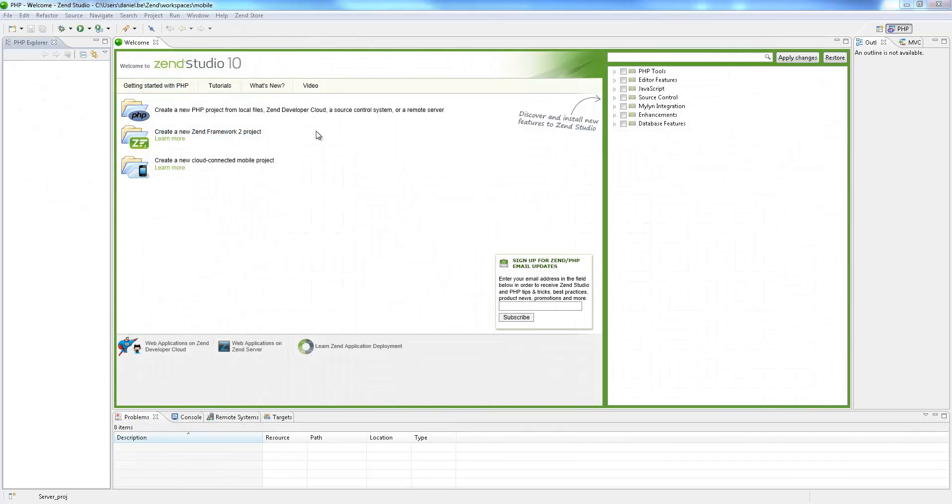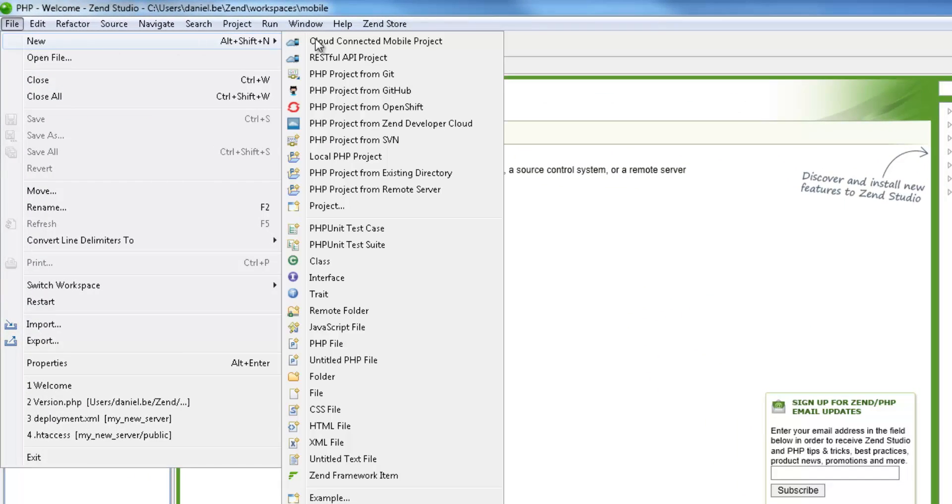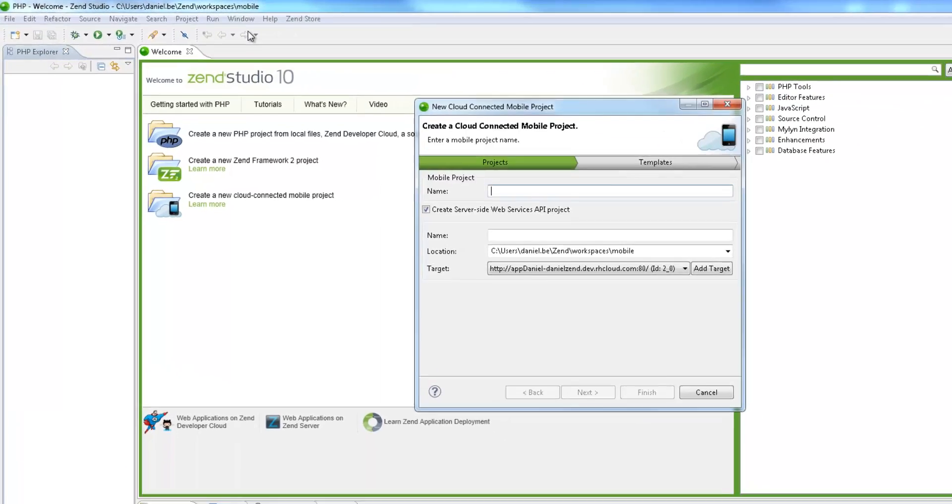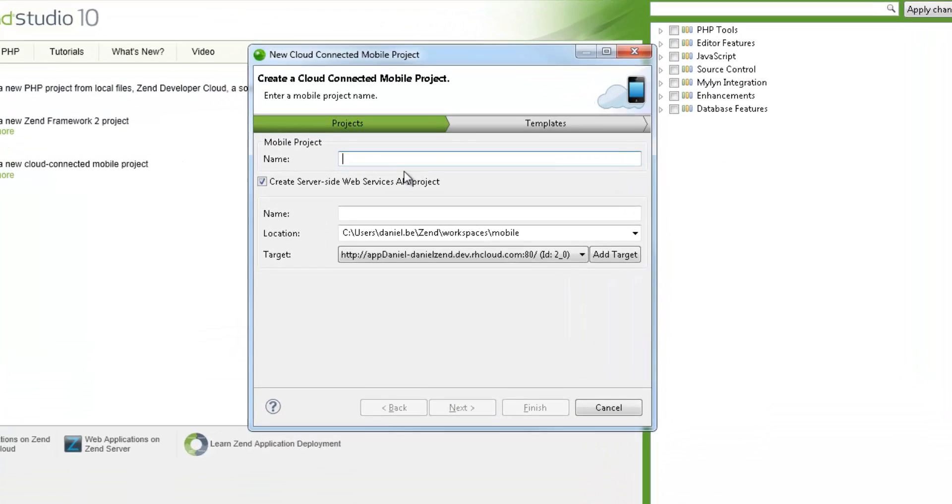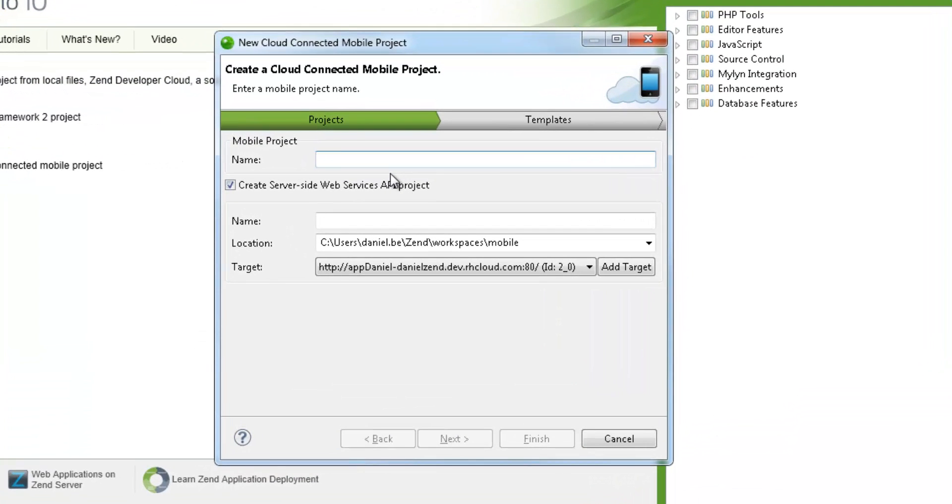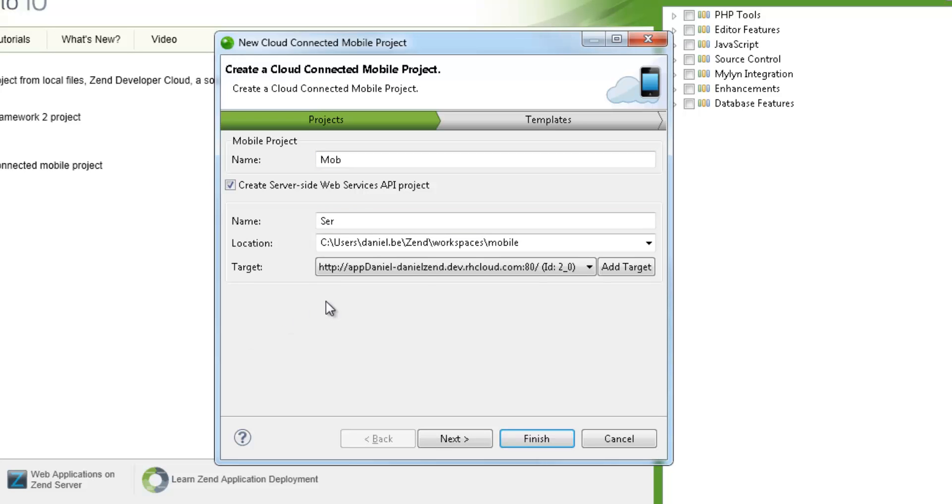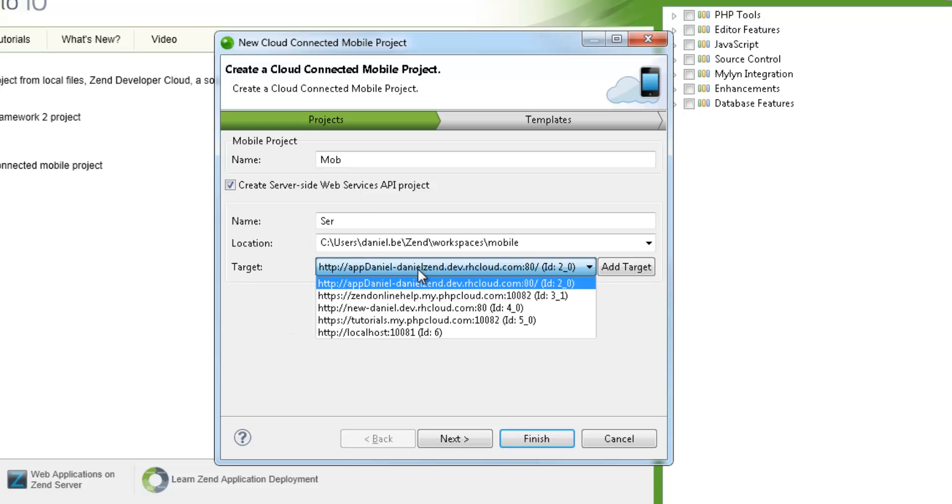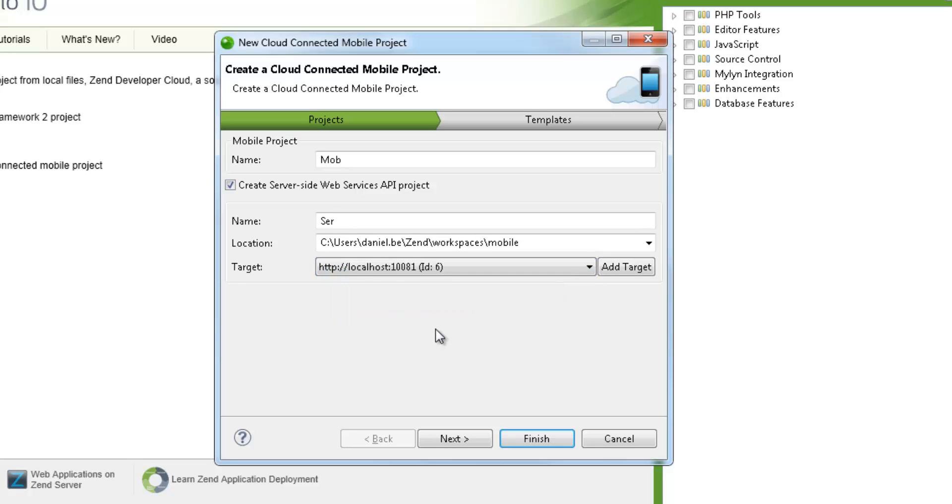So let's get started. Our first step is to create a new Cloud Connected Mobile Project in our workspace. To do this, select File, New, Cloud Connected Mobile Project in the menu bar. I'm going to name my new client-side mobile project, which contains the mobile application, and the server-side project that contains all the backend services plumbing. The target dropdown menu already contains a list of defined deployment targets, so I'm just going to pick one—in this case, a local Zend server target.